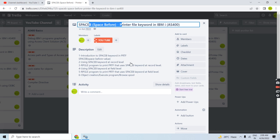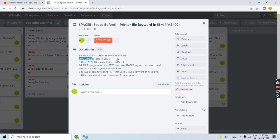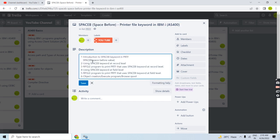Introduction to the SPACEB keyword in printer file: SPACEB is the 'space before' keyword used with printer files in IBMi. The syntax is SPACEB followed by the space-before value, which can range from 0 to 255.